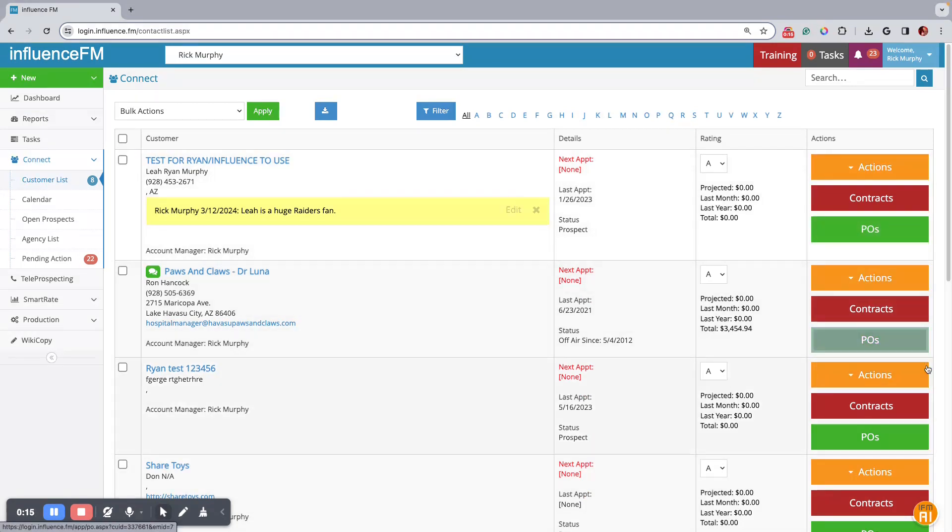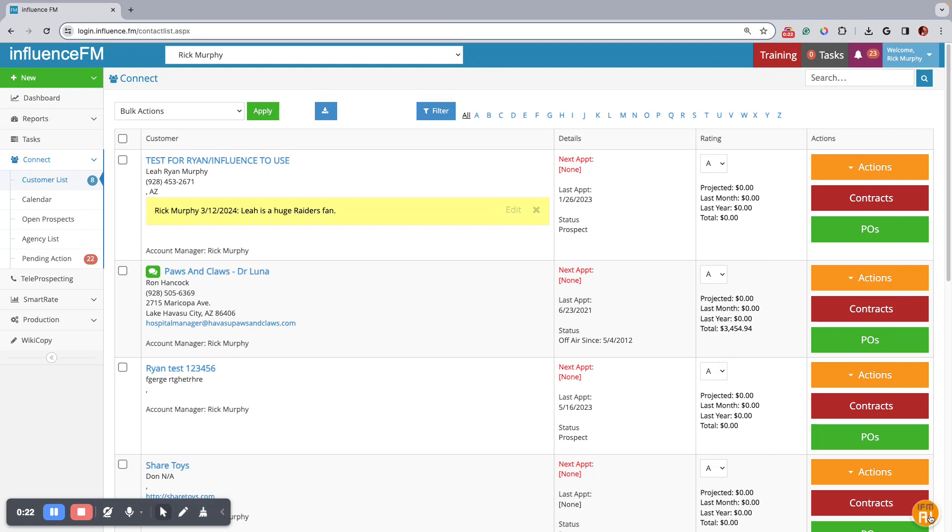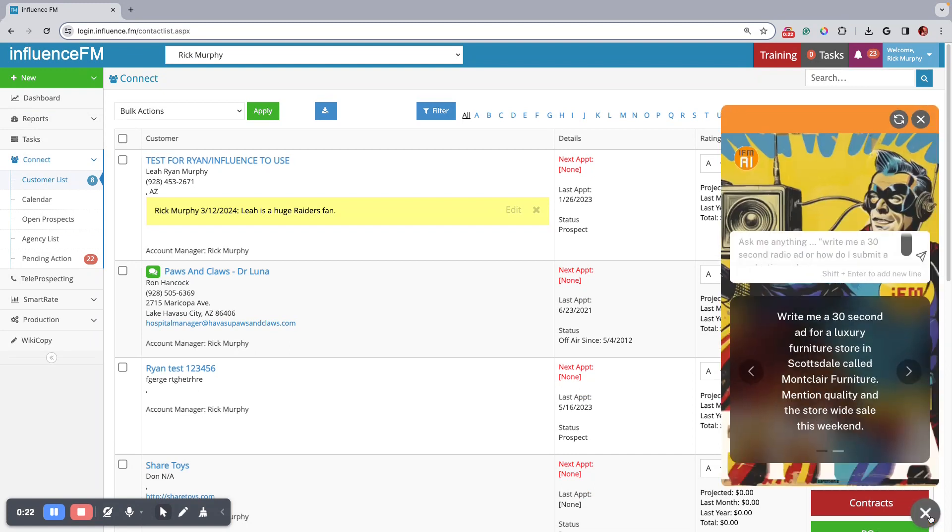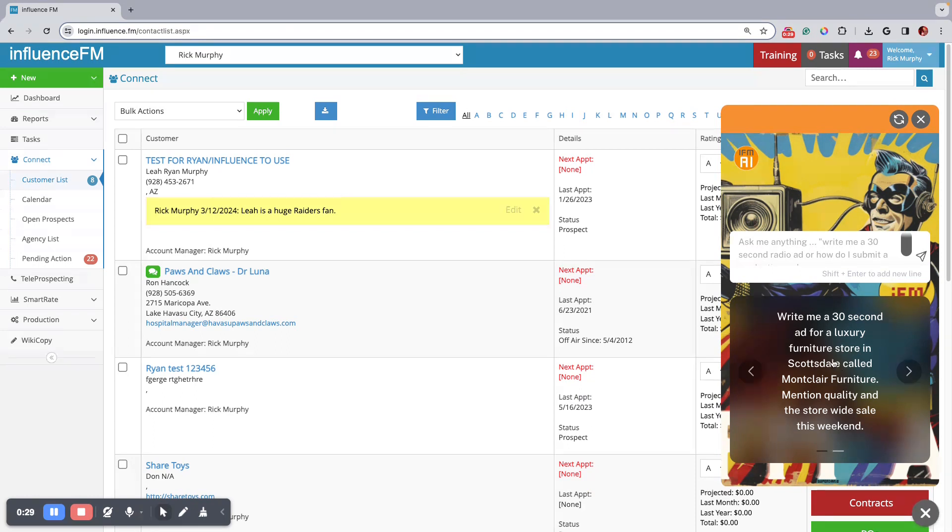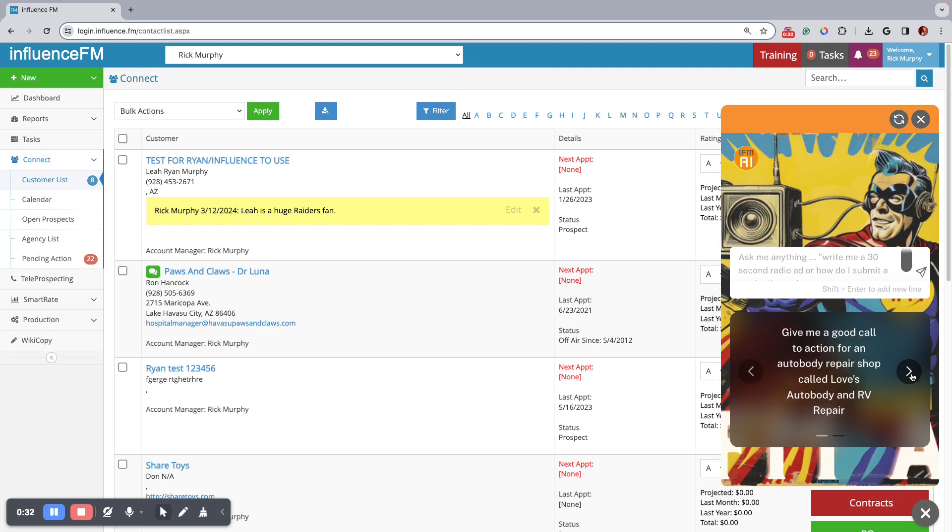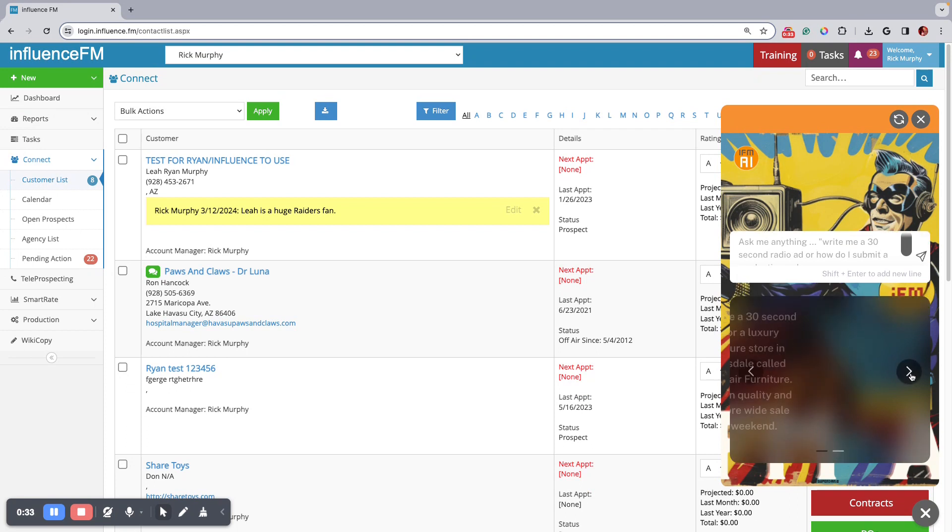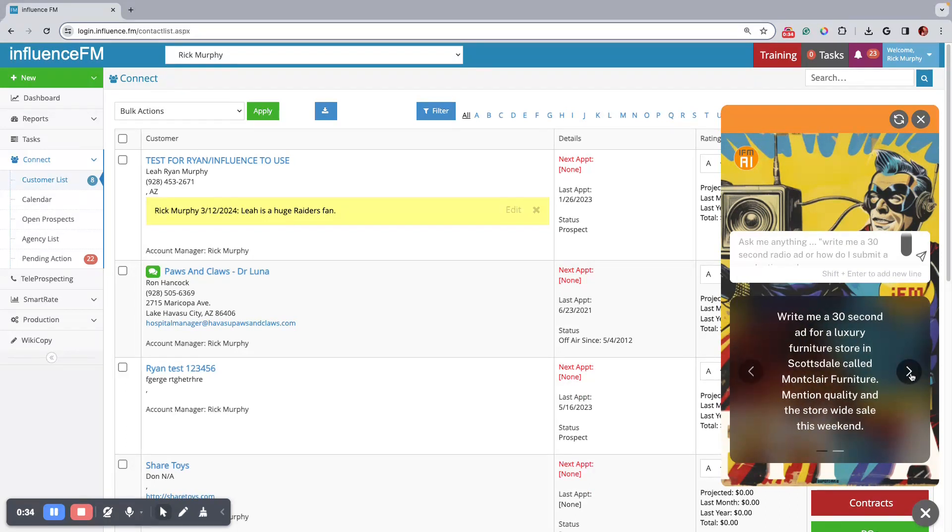If you notice in the bottom right hand corner now, you got an orange button down here that says IFM AI. Click on that and then this little guy pops up. You can really do anything with this. We put some default things in here, some sample questions so you can kind of see what it can do.